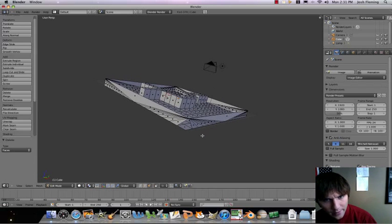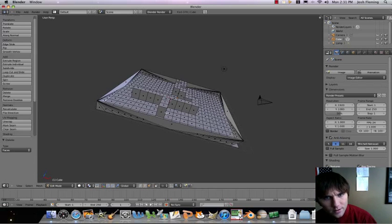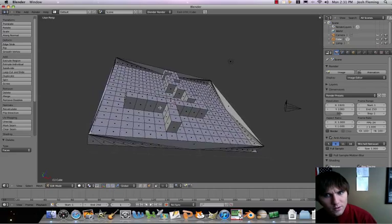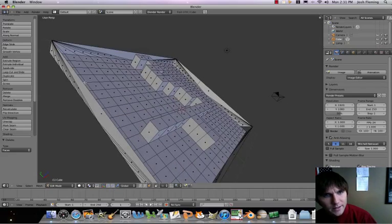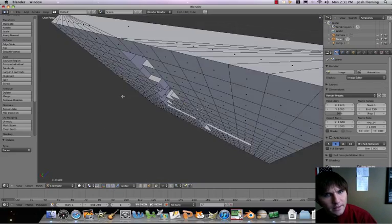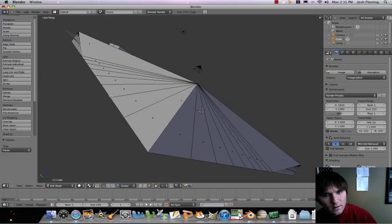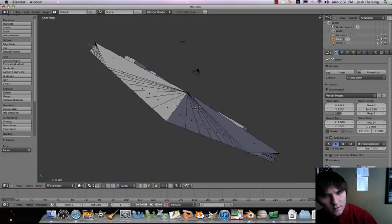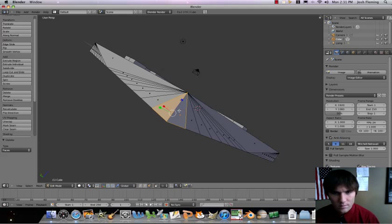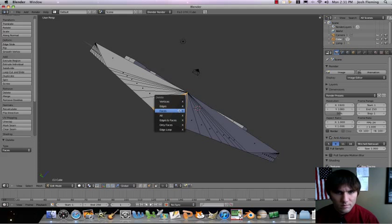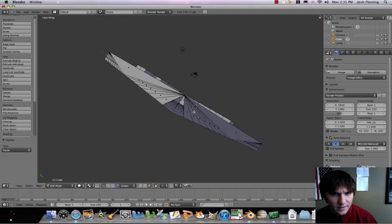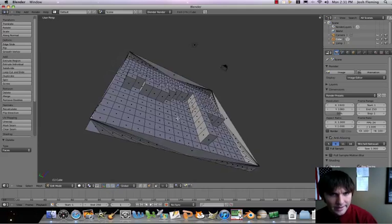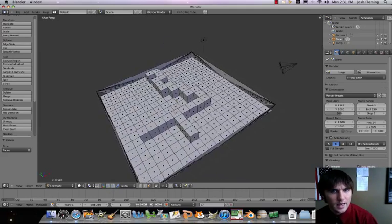And there we go — that's our entrance. Then what we'll do is make an exit over here. Delete faces. That's my entrance and exit.